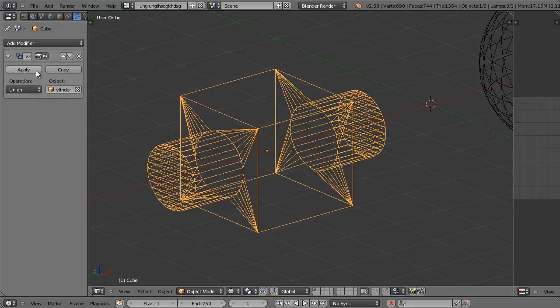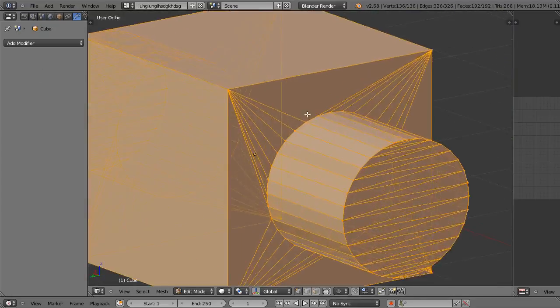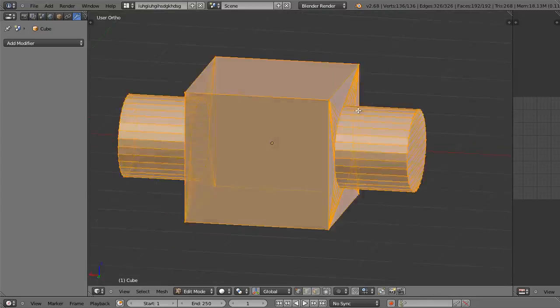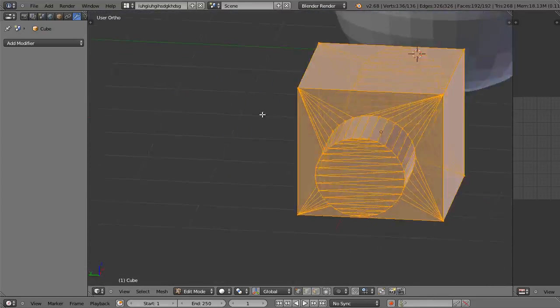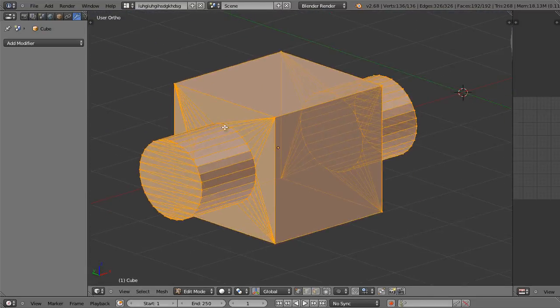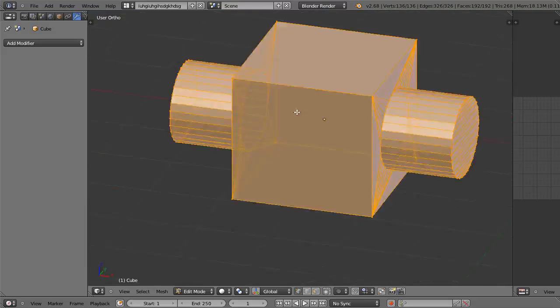If I apply that modifier and go into edit mode, you can see exactly what happened — it connected the two ends of the cylinder to the faces of the cube.